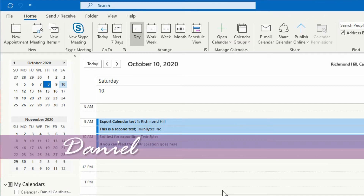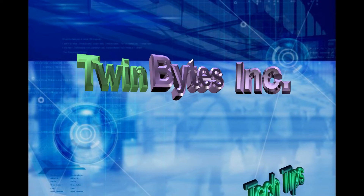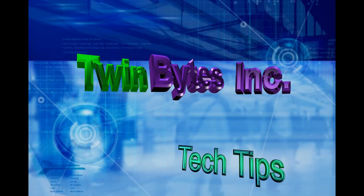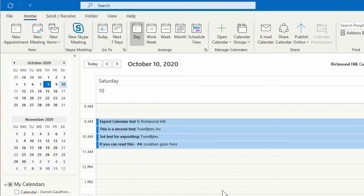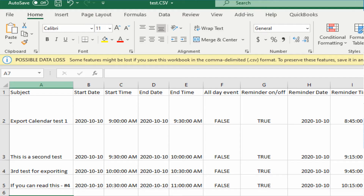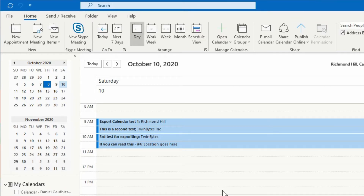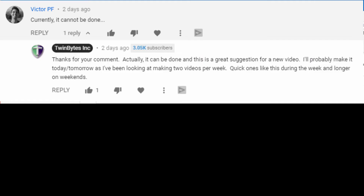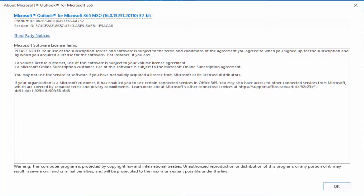Everyone, Daniel here from TwinBytes with another quick tutorial for you. In this video I'm going to show you how to export your Outlook 2019 calendar into Excel format. I did an old video on this back in 2009 and someone commented recently that this can't be done anymore — well, definitely not using that same procedure. So here I'm going to show you how to do it correctly using the 2019 edition of Outlook.